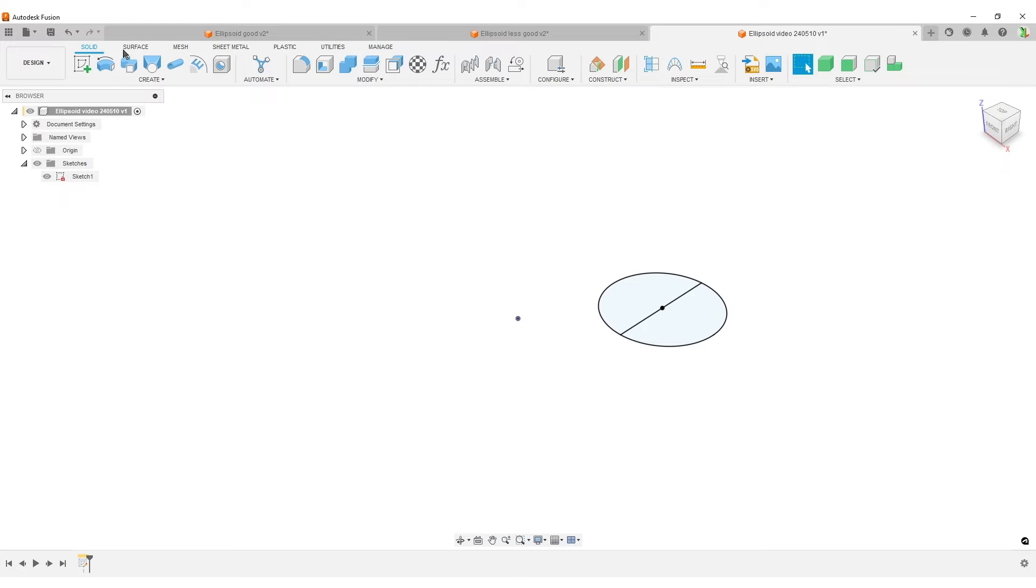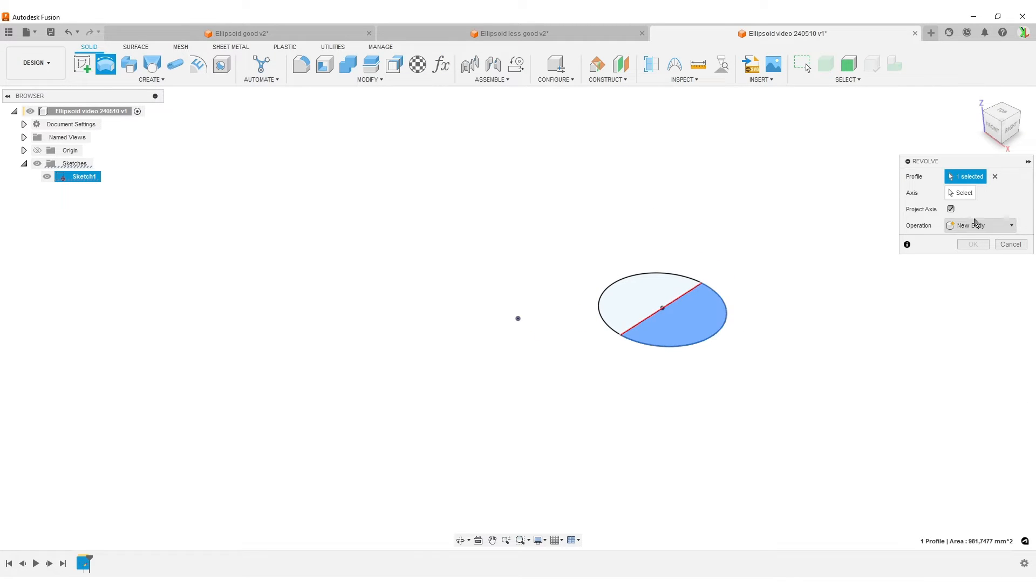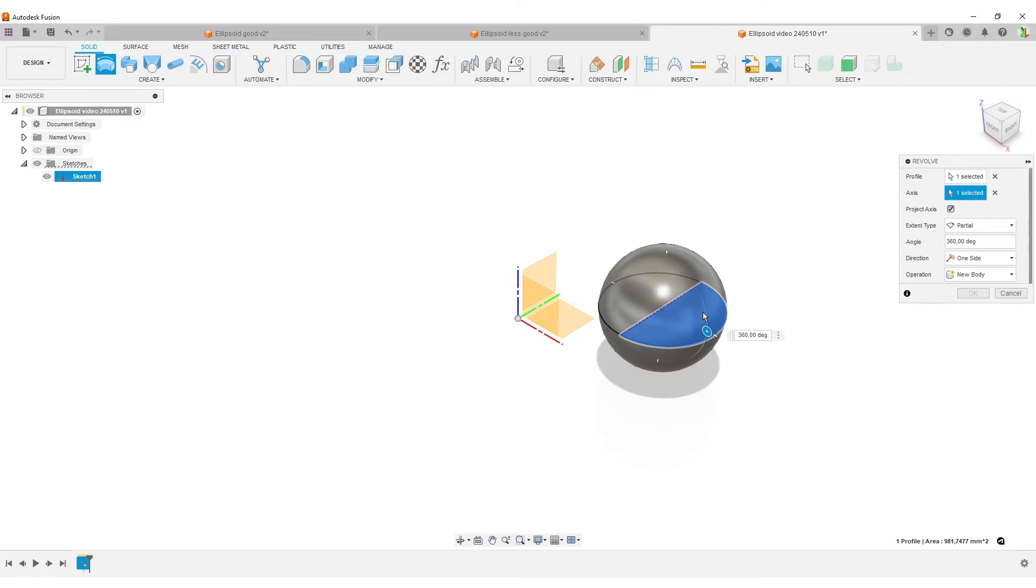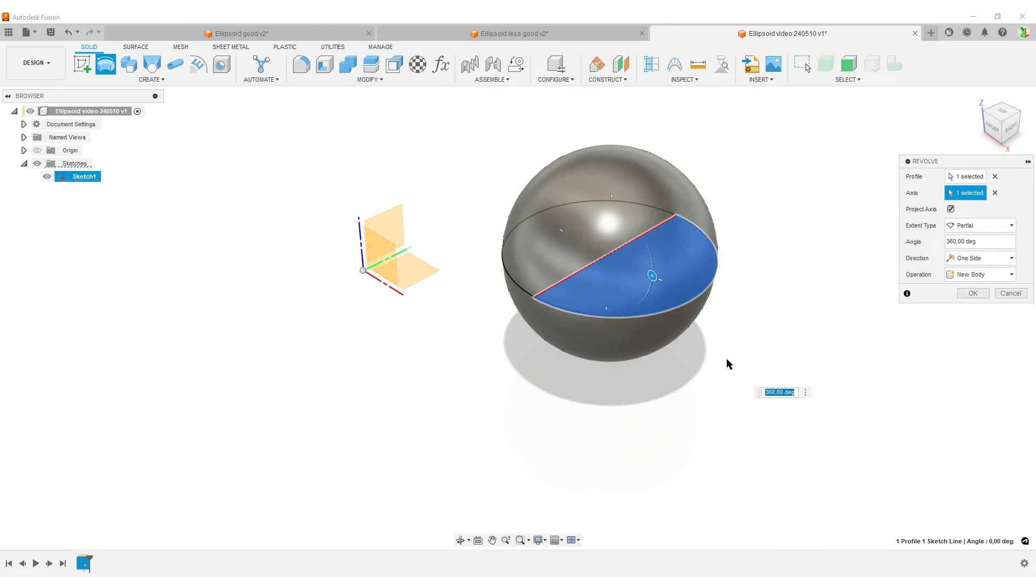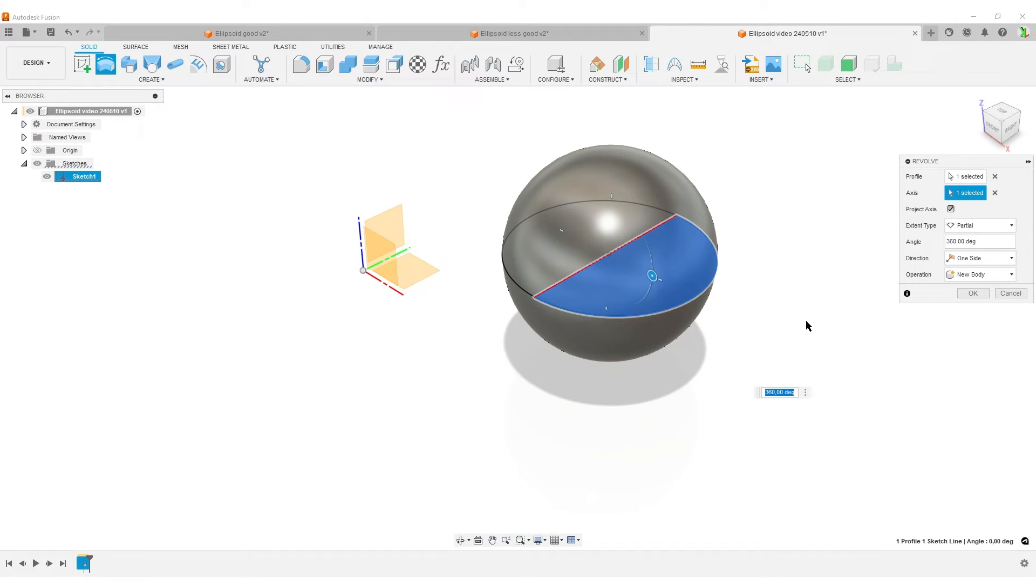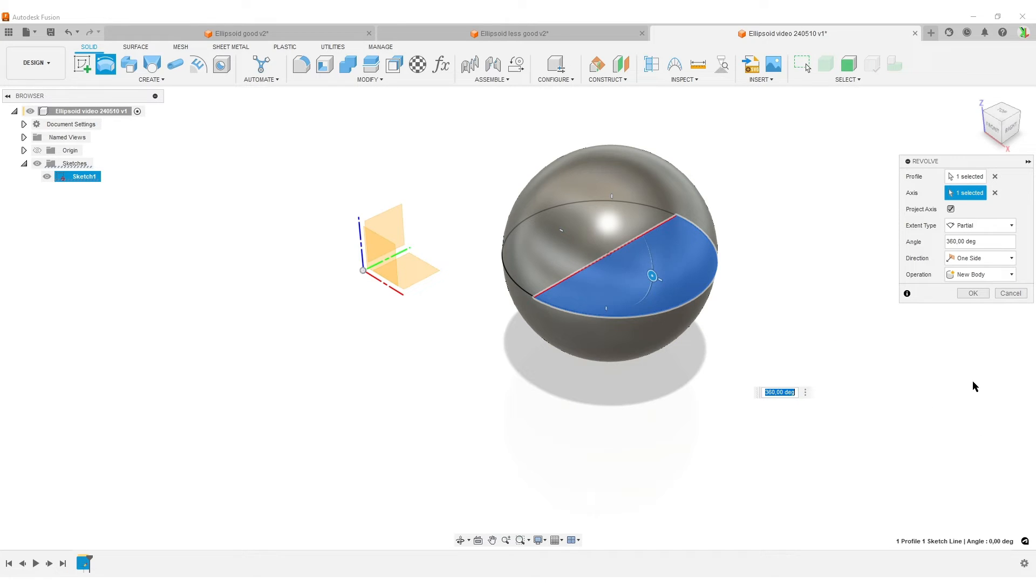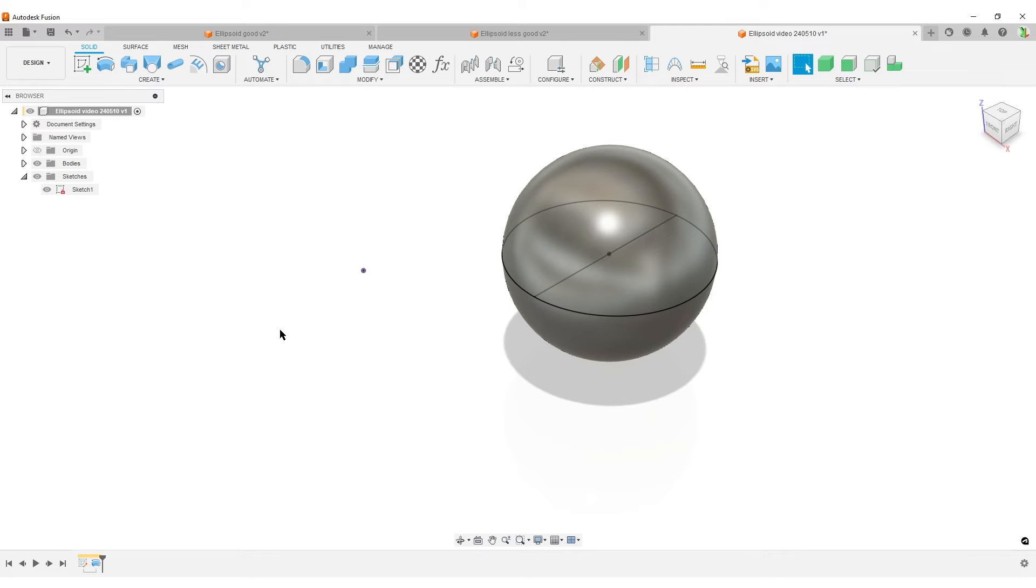I'm going to use the revolve tool. You find it under Create, Revolve. Select our profile, select our axis. This can also be done with partial revolves like a half sphere or a quarter sphere. The scale works the same thing as long as you select the correct center point. I'm done with the sphere. I'm going to hit OK.